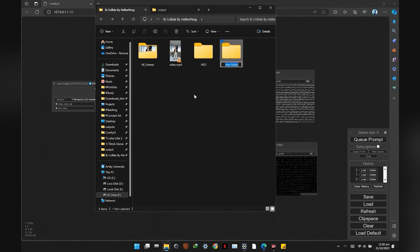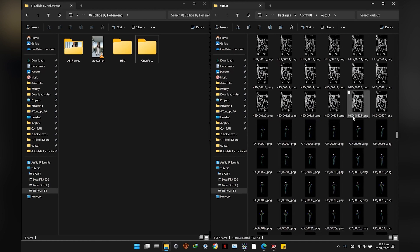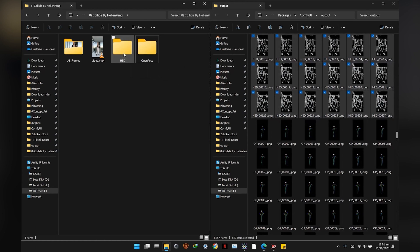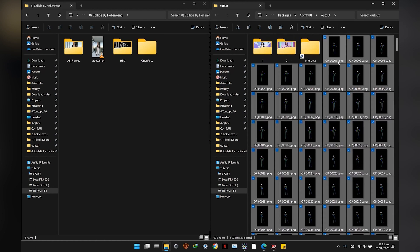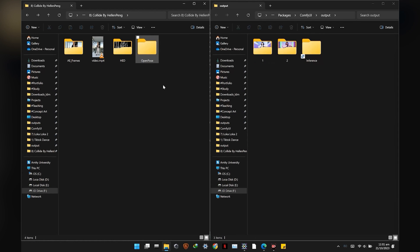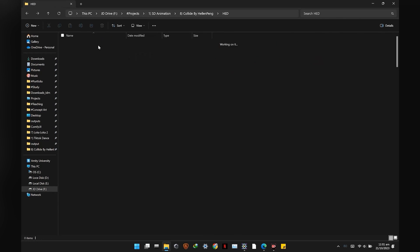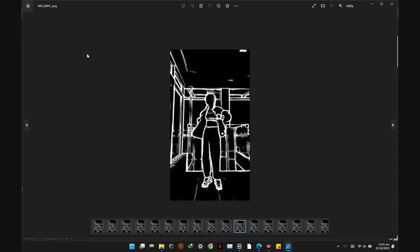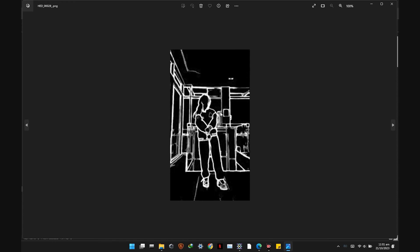Make two new folders with the respective names. Put the soft edge images in the soft edge folder and the open pose images in the open pose folder. Double check that all the images are rendered correctly.